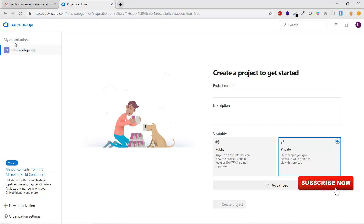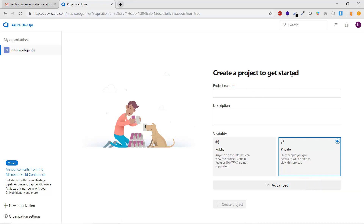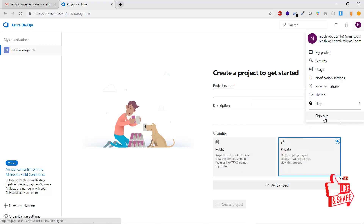Here we are in the portal. On the left side you can see 'My Organization' with details like organization name, organization settings, and new organization. On the right side it is asking us to create a new project, which we will learn in another part. For profile operations, click the icon in the top right. You can see options: my profile, security, usage, notifications, settings, preview features, theme, help, and sign out.